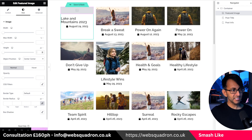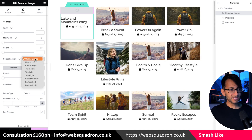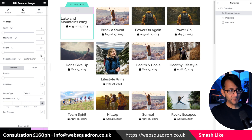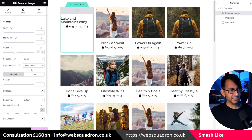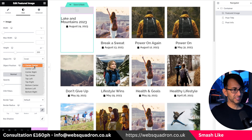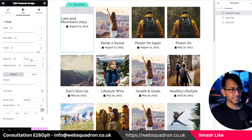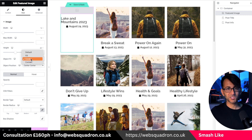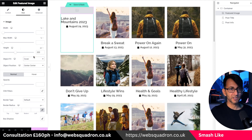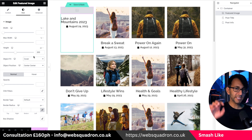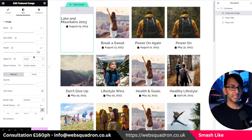Let me show you this — if you delete the height that option doesn't actually appear. When you add the height you get center center, top center, bottom center, and all those features. You also get the ability to set it as contain or cover. You want to make sure it is set as cover and you want to set the height.